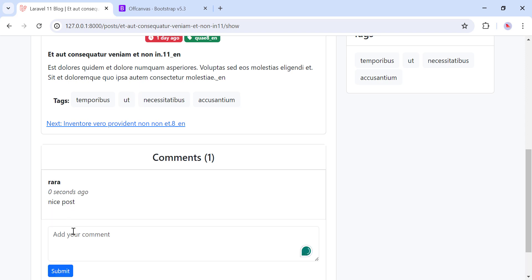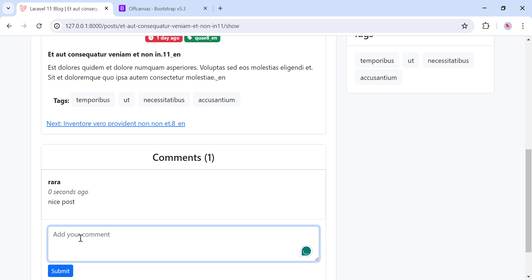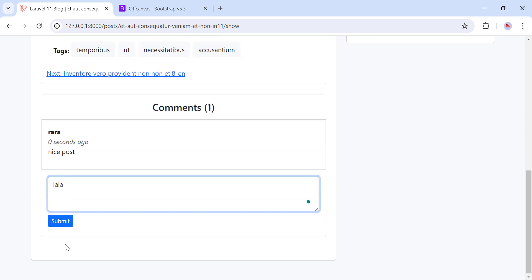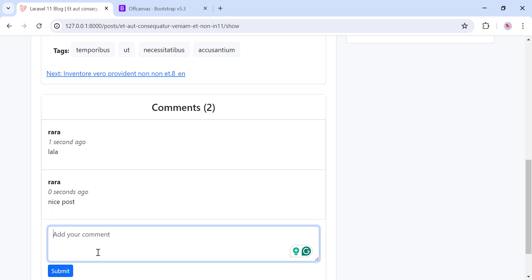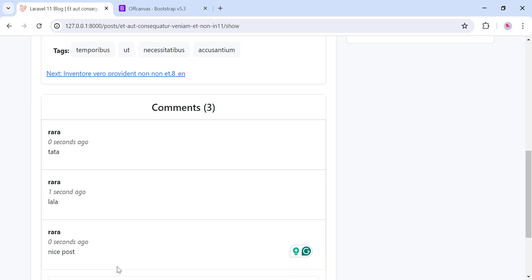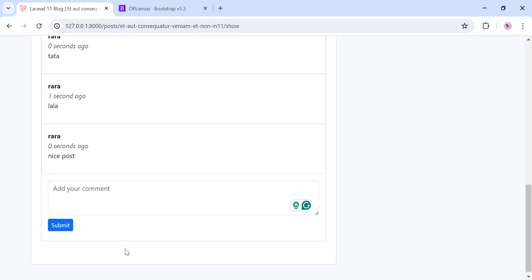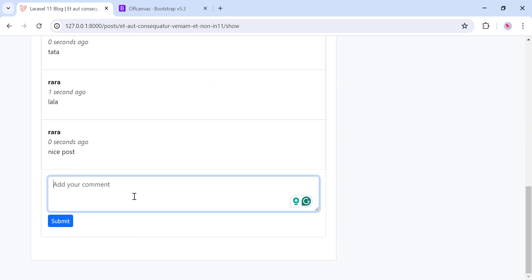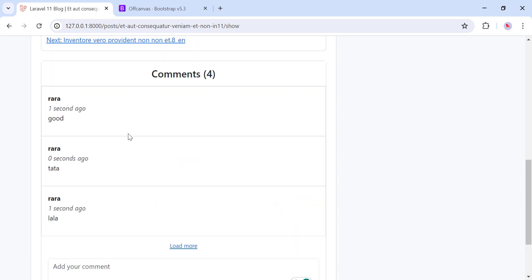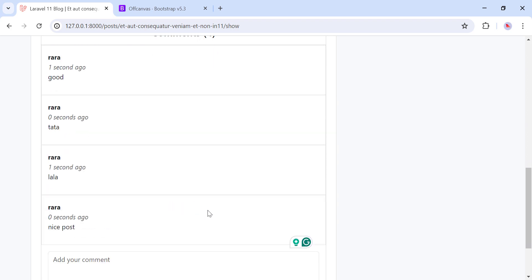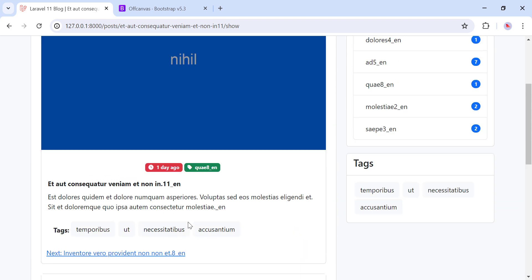Here is the comment. I can add more comments — let's add another one, and another one. Once we reach three or more comments, we can load more comments, as you can see.